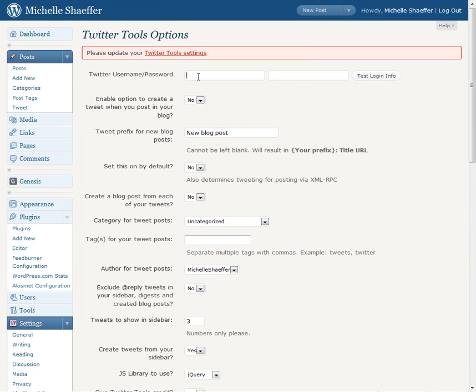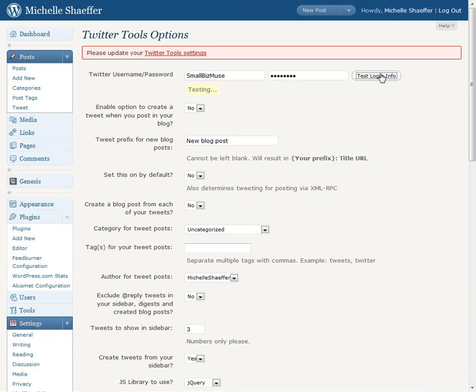Okay, you need to give it your login information. And then you'll want to test it to make sure that you did give it the correct password, because it can't login and post to your account without that information.